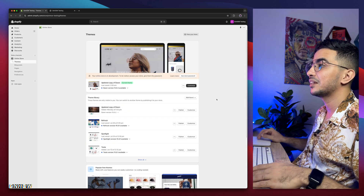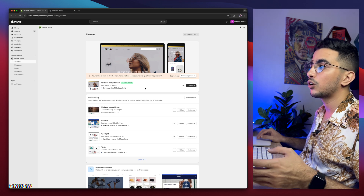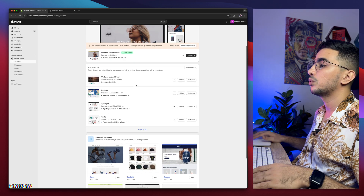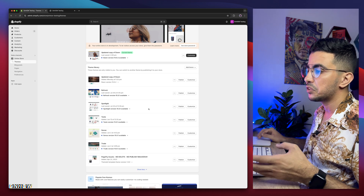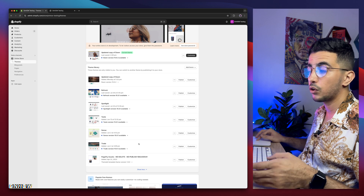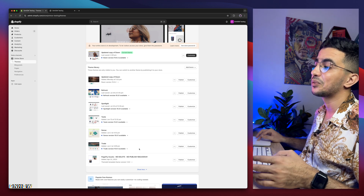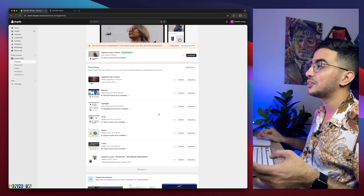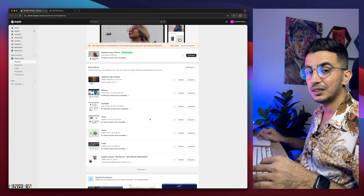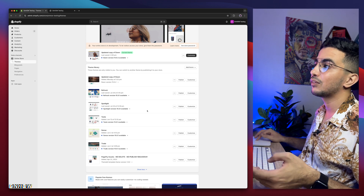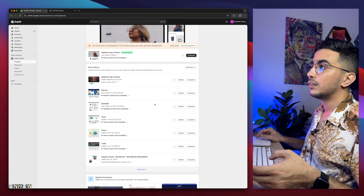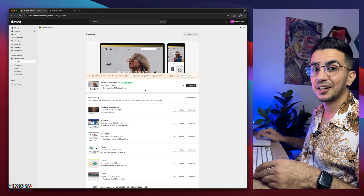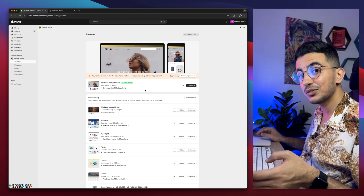This is the Shopify dashboard. I have the Dawn theme here, which is the one I do demonstrations on — it's the most used and most requested one. I also have every other free Shopify theme: Refresh, Spotlight, Taste, Sense, and Trade. I actually try the tricks on all of these themes behind the scenes to make sure it works for you even if you're not using Dawn.